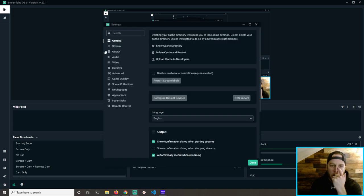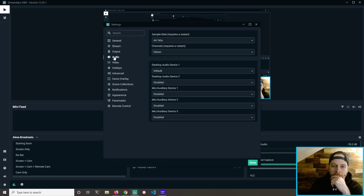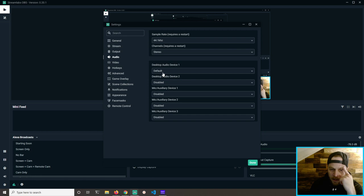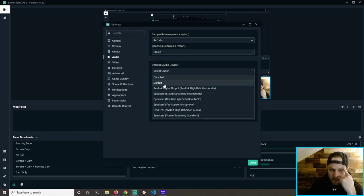Going into settings, audio, desktop audio device — looks like it's set to disable default.